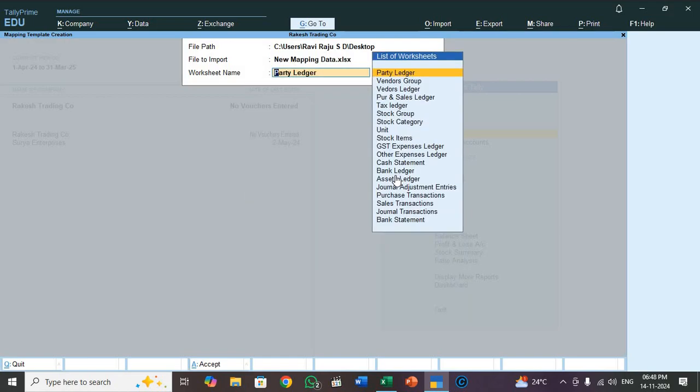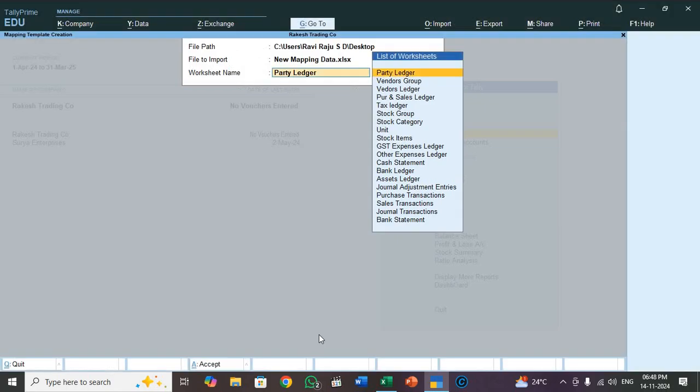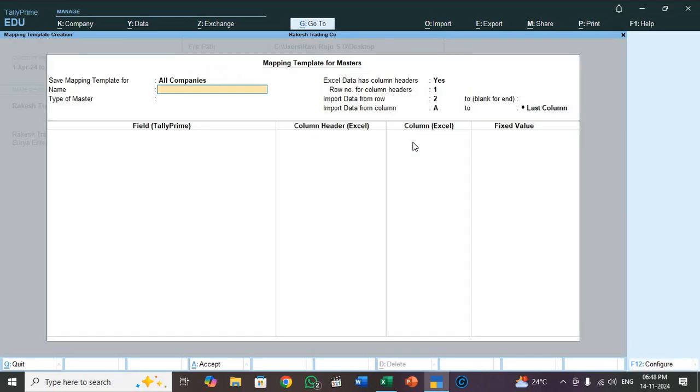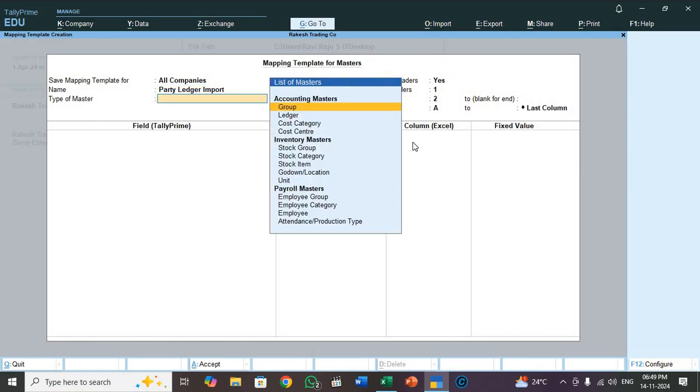So in my Excel files, see here, these are the sheets and I have given title also. So all the titles appeared here. So whichever you want for mapping you select it. So today we are going to mapping party ledger. So select party ledger. For mapping file name, this is very important. So give one file name for mapping. I will type party ledger import.